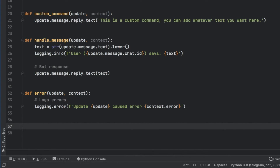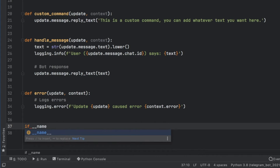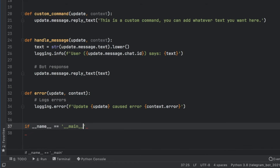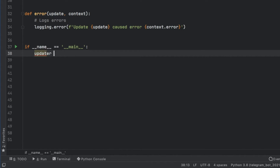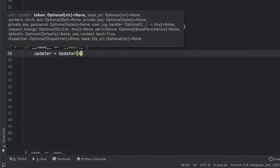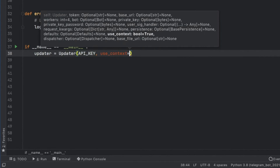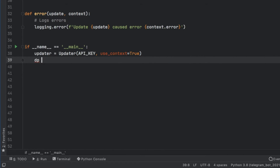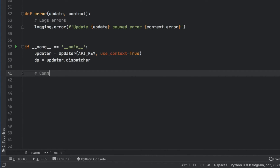Now we can set up the bot to actually run and test it. At this point it will just mimic what we say — if we text hello, it says hello — just to show the bot can process messages. We type 'if __name__ == "__main__"', then create an updater equal to Updater with our API key and use_context set to True. Then we create a dispatcher with dp = updater.dispatcher, which is used to register the handlers and make them usable.